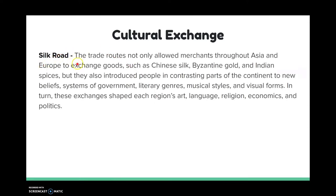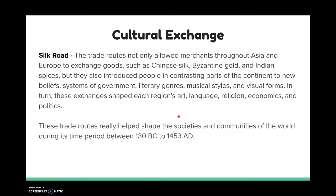The Silk Road is really important. It allowed all the cultures to spread throughout Asia and Europe. We see the trade of Chinese silk, Byzantine gold, and Indian spices, but it also helped spread systems of government, music styles, language, religion, and art. This really shaped the world's societies, because we see so much diversity of culture in this area. This eastern side of the world is so culturally diverse because of the Silk Road.